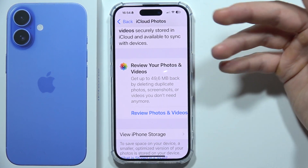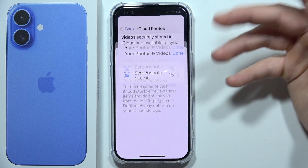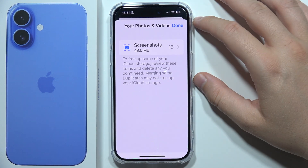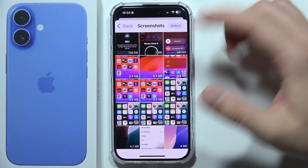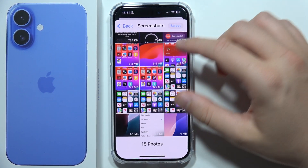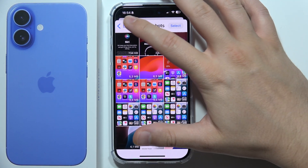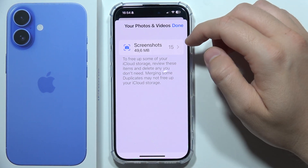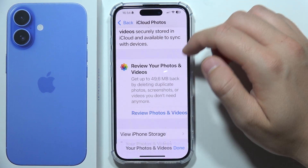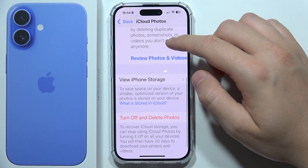Now if I want to adjust them, I can just click here. For example, I've got some screenshots. If I want to get rid of them, I can free up this space.